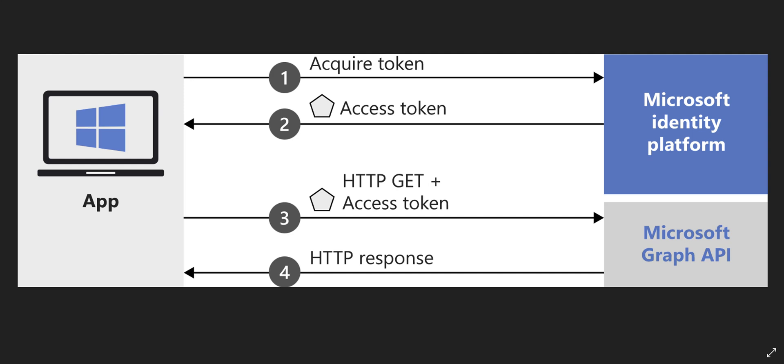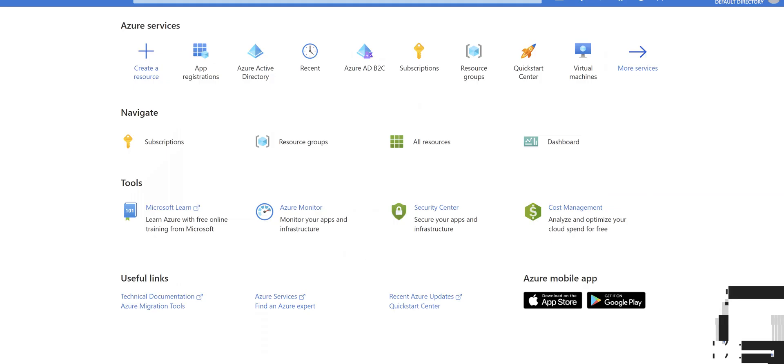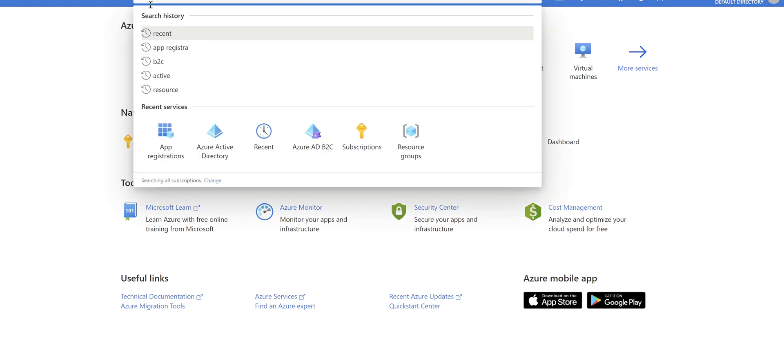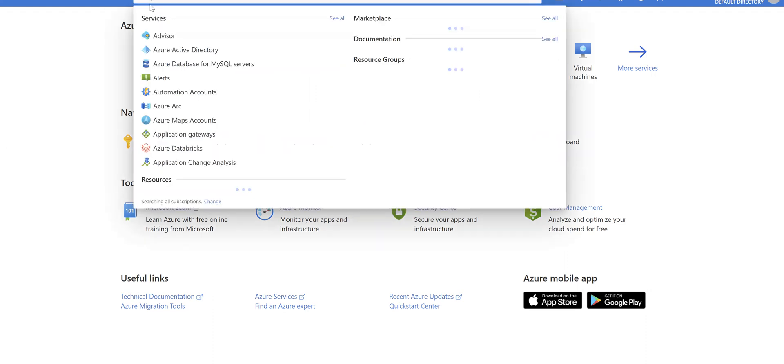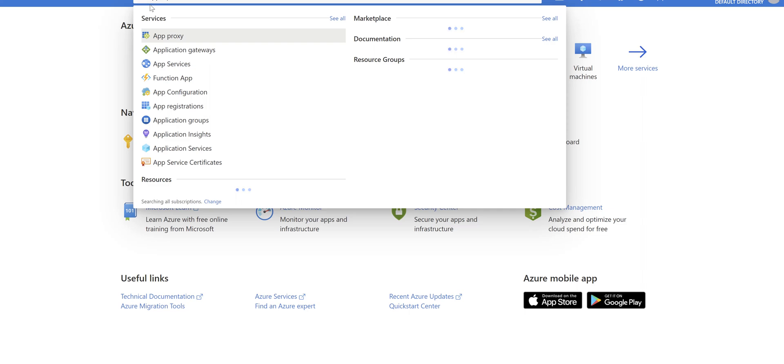Alright, let's get our hands dirty and jump into the Azure portal. The first step is creating an app registration. For creating app registration, just in the search bar in the Azure portal, type in 'app registration'.